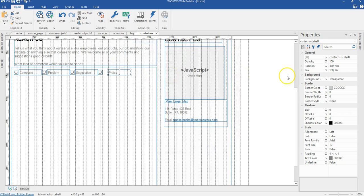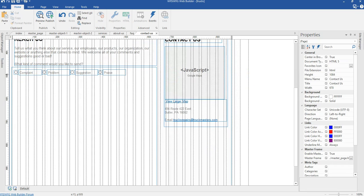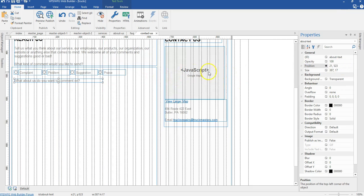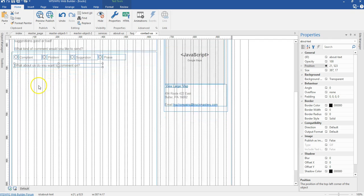That is it for our radio buttons. Now the next is going to be a text element. I'll copy the text and paste it in here, and change the position to 21 by 523 pixels. It says 'What about us do you want to comment on?' Next is going to be a combo box.